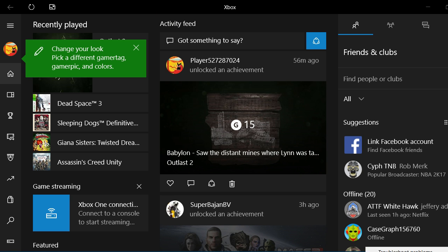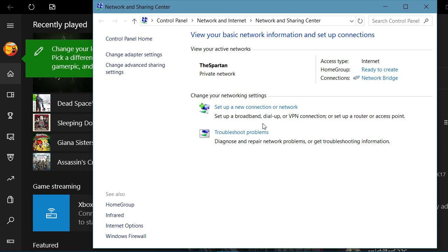First of all, go over to your network and sharing center, and change adapter settings.